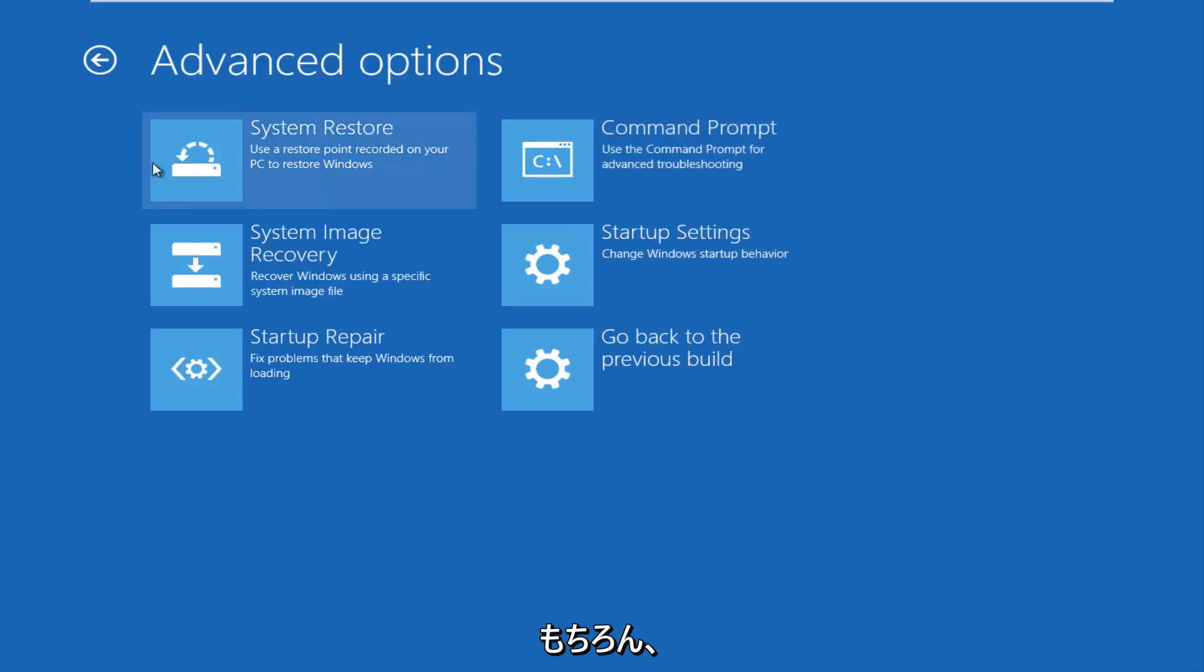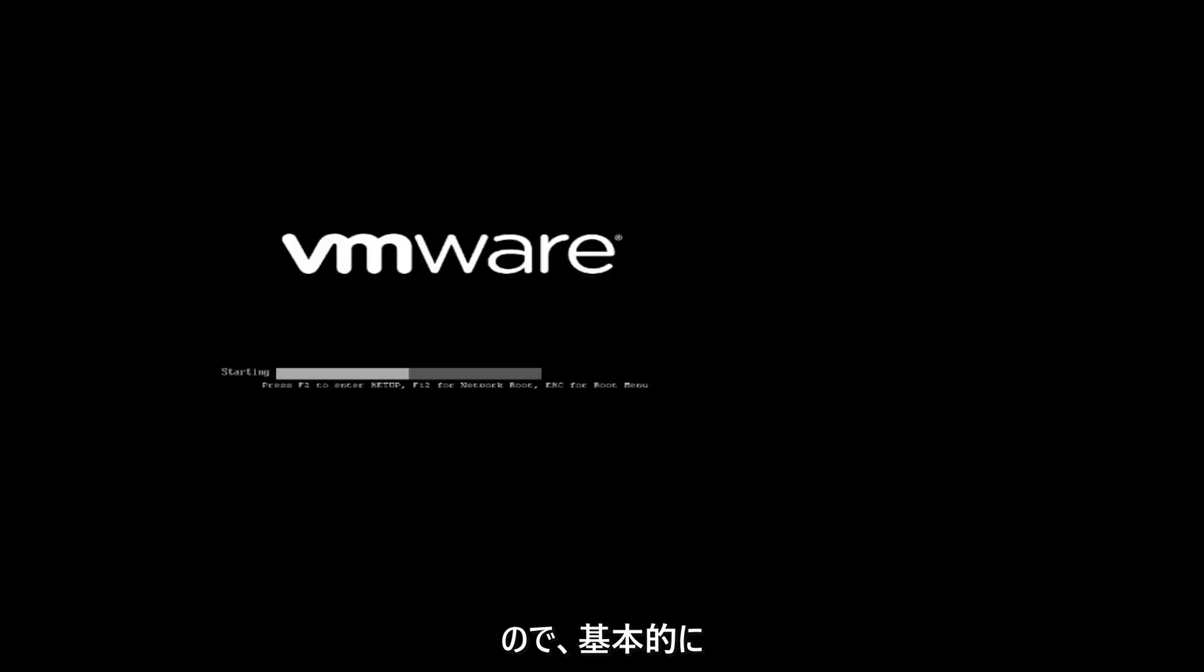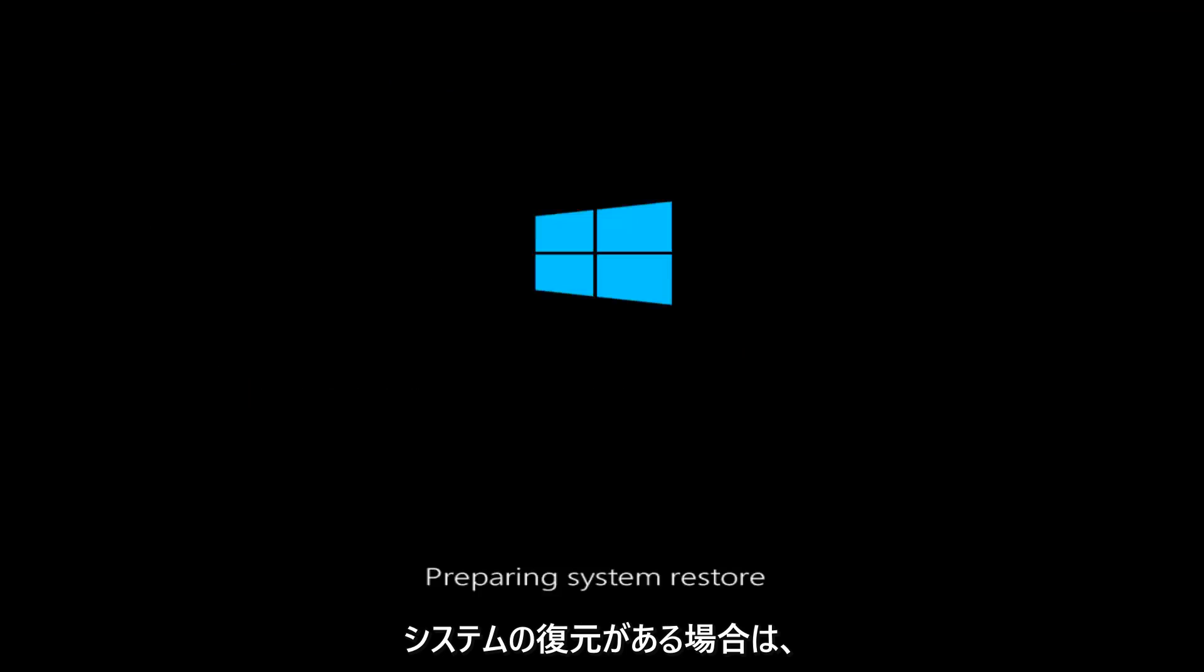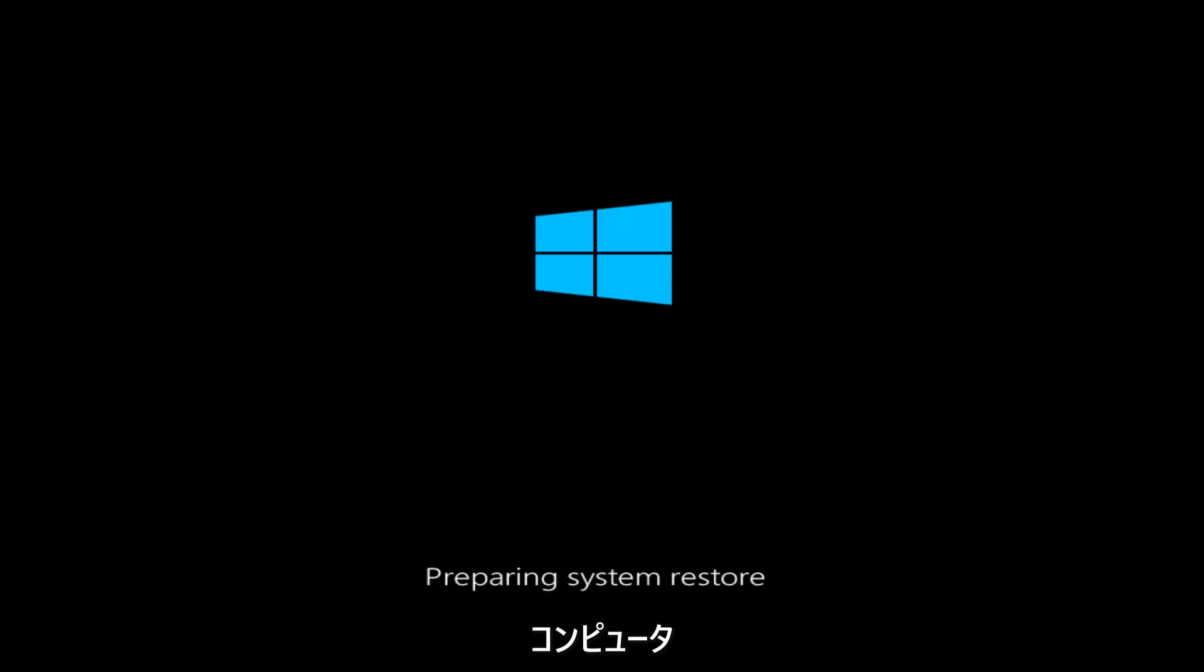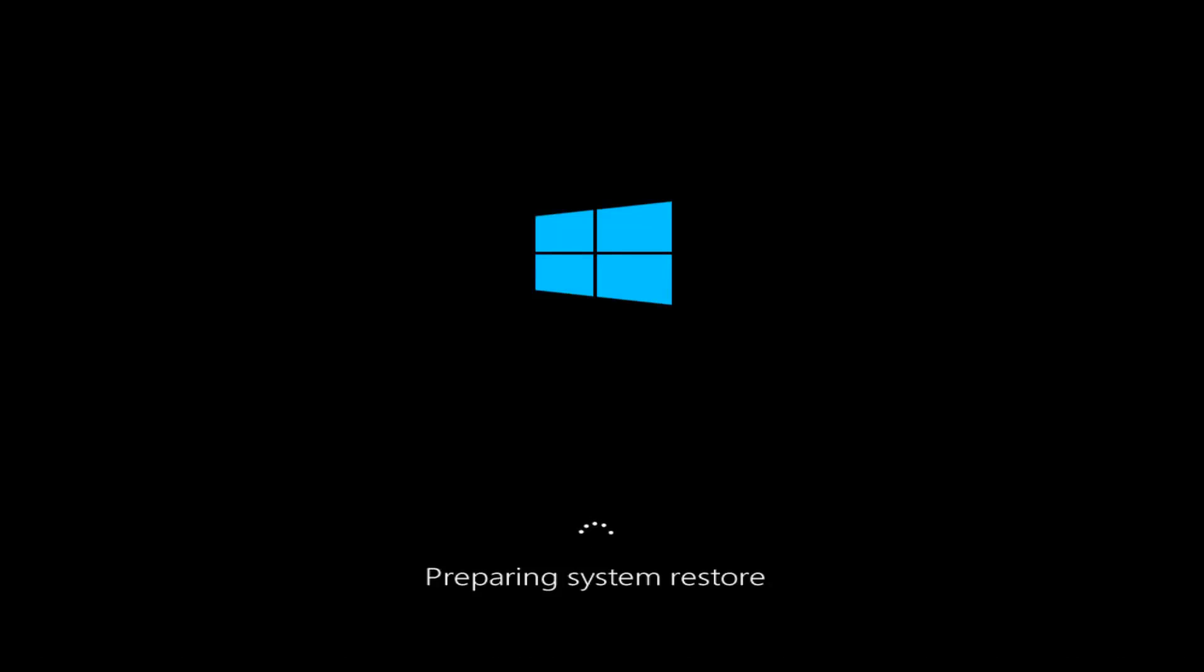And of course, we always have system restore here, which is always a godsend. In my opinion, at least, it usually works if you have problems with more recent installations of Windows. So basically, if you have any system restores already saved to your computer, this utility will allow you to restore your computer back to an earlier time. Most of you guys should know what system restore is at this point. It's been around since, I believe, Windows 98. So, it's been quite a long time, and most of you guys should be pretty familiar with its functionality.